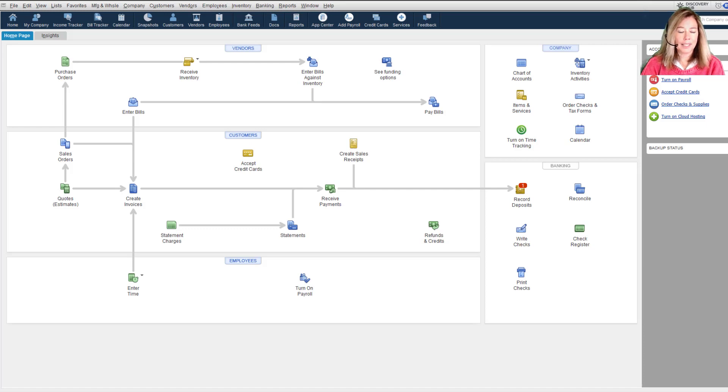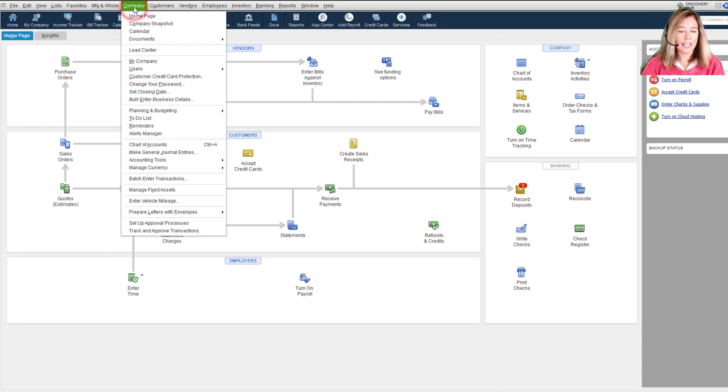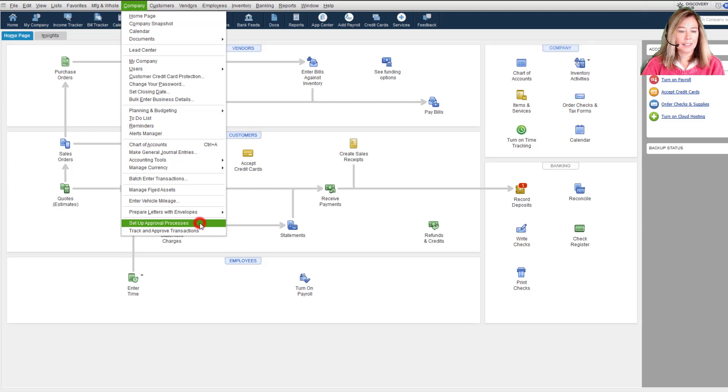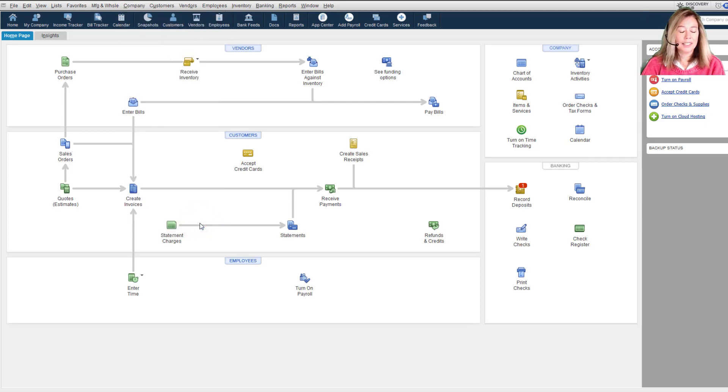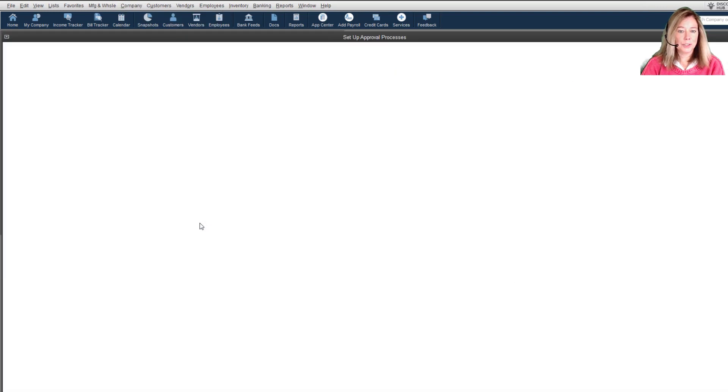First, we need to set up and define the approval process. Go to Company Menu and select Set Up Approval Processes. You'll need to sign into your Intuit account if you've not already done so.